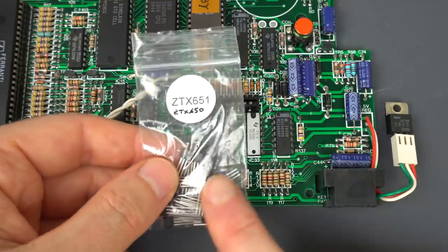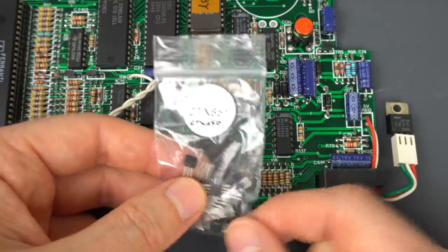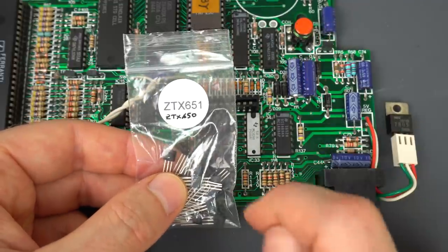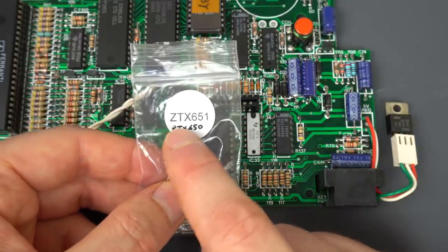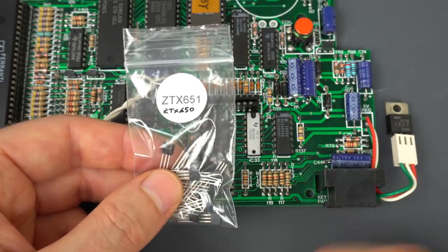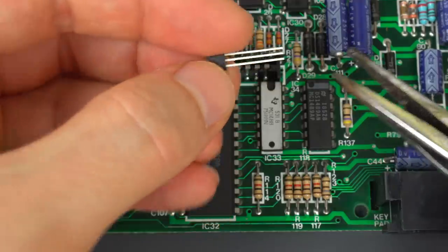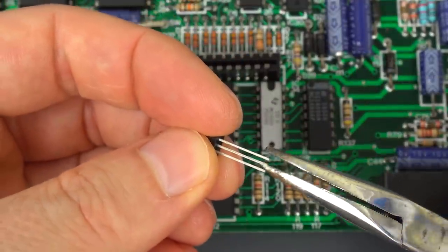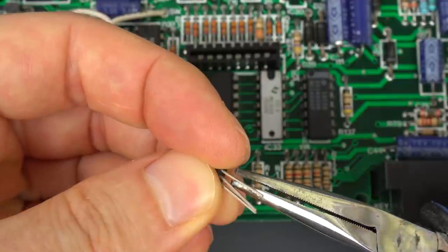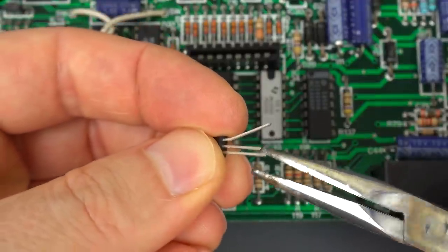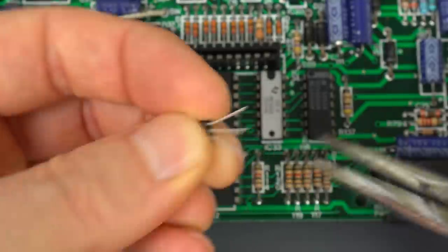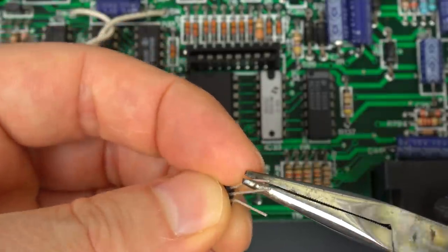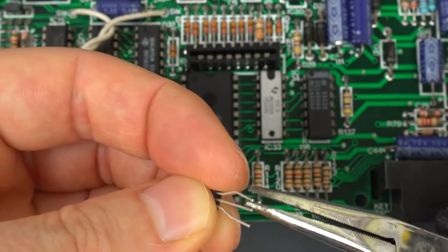This happens so much on ZX Spectrums that I have my whole bag full of equivalent transistors to that one. That was a ZTX650. These are ZTX651, same thing. Let's put in one of the new ones. I usually bend the legs a little bit to open them up so they fit on the board.